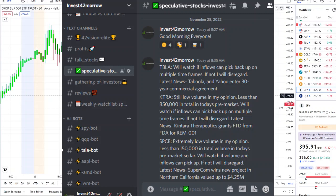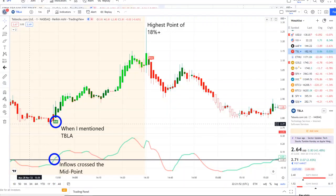Our second home run — we caught this one in the pre-market: TBLA. We caught it sitting sideways, pulling downwards. We were looking for those inflows to pick back up, and they certainly did — they stayed above towards the bell. After the bell, full strength on 42 Vision, hitting a high of 18%+. Check the link in the description to the Discord — we strive for opportunities like these every single day.